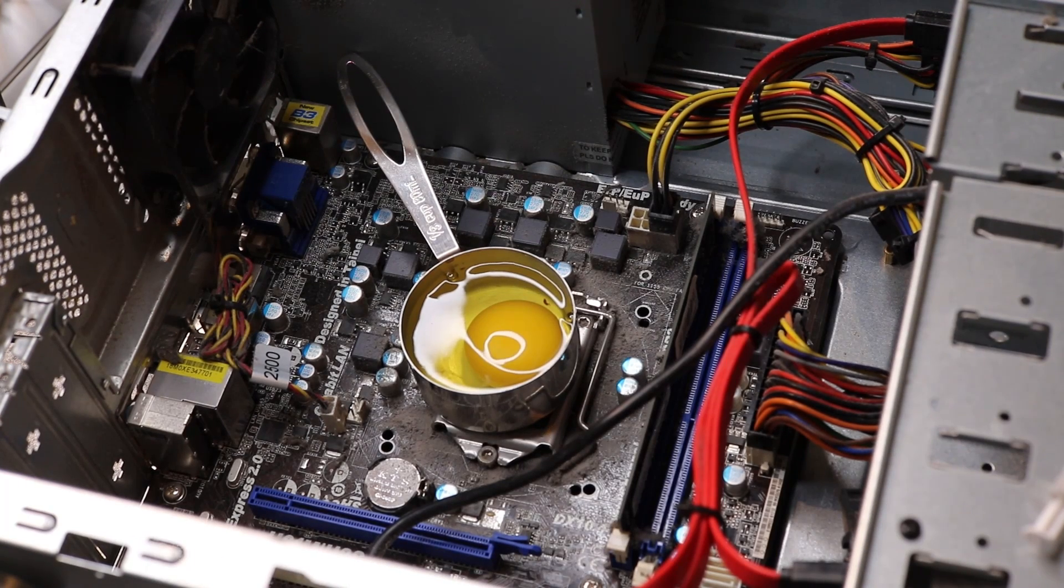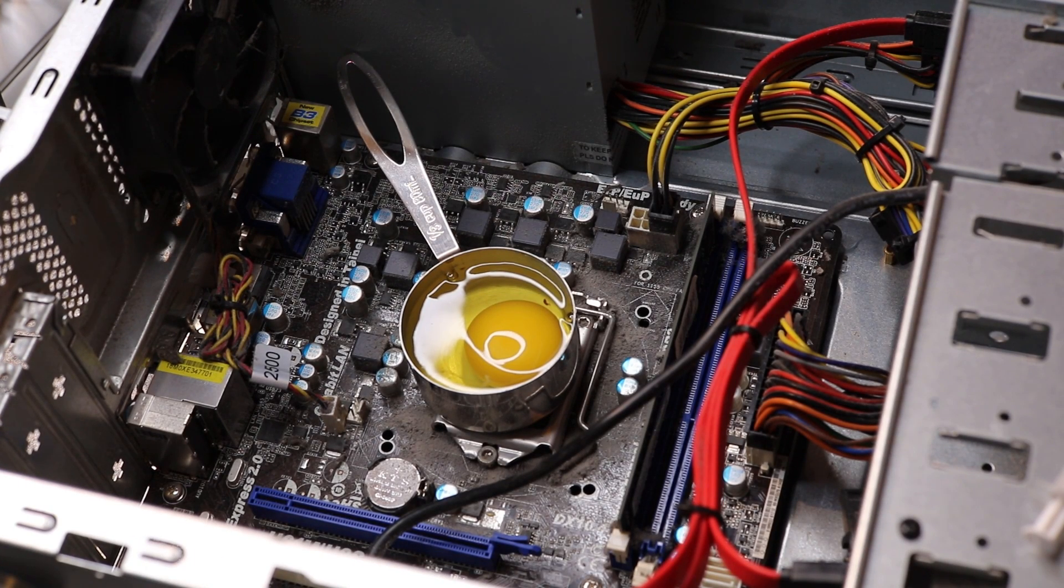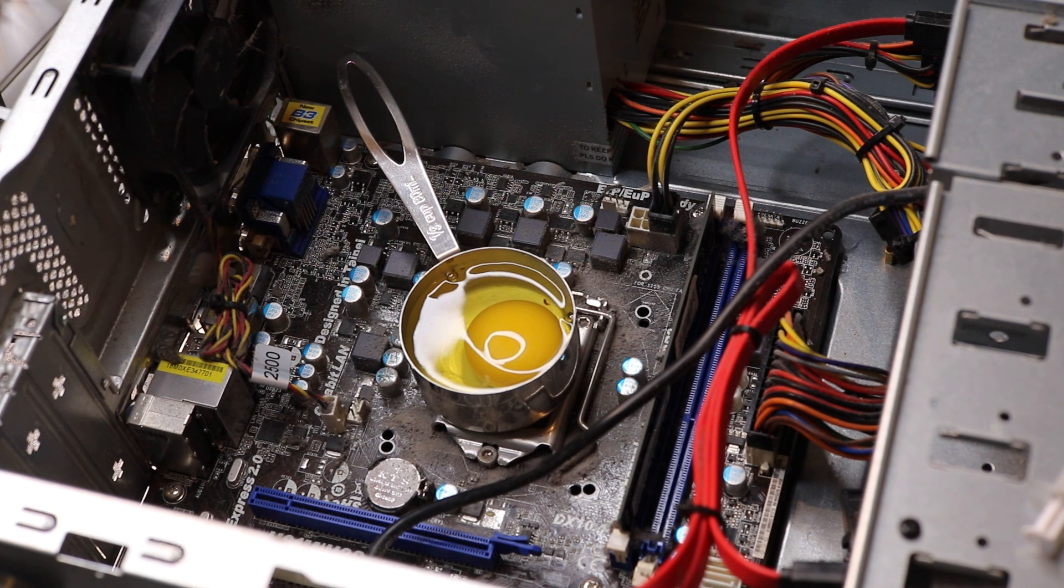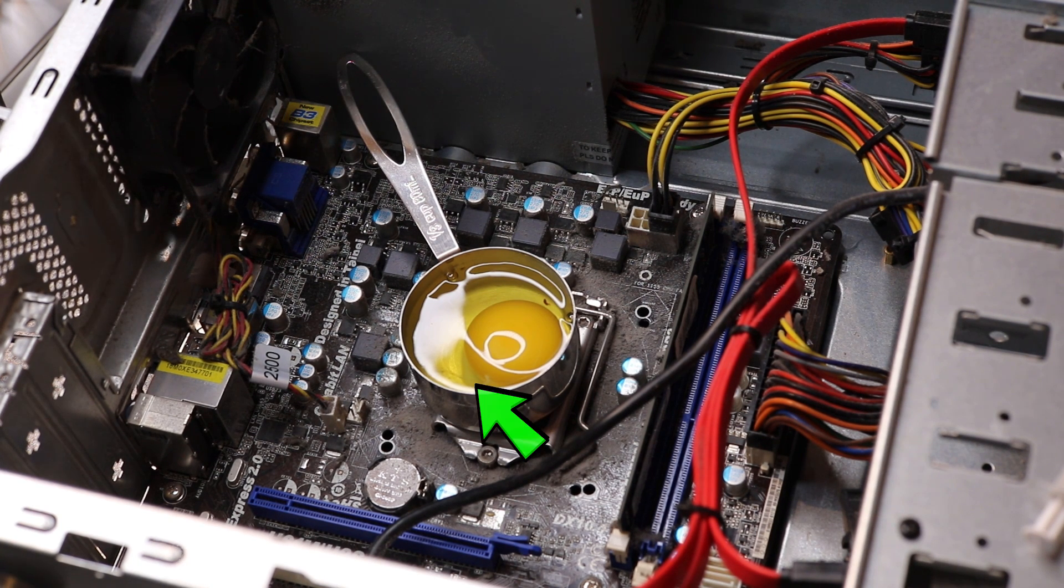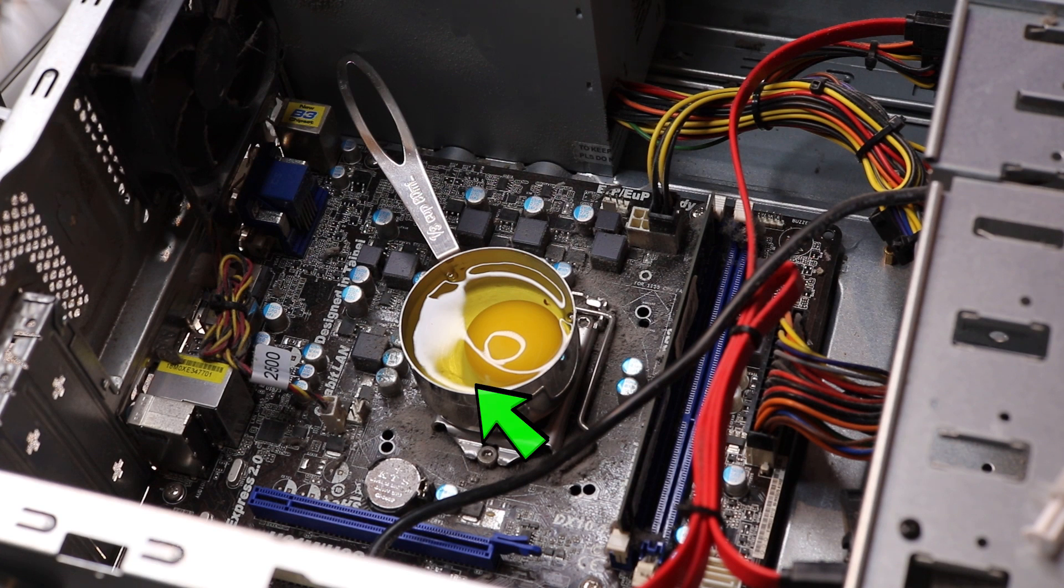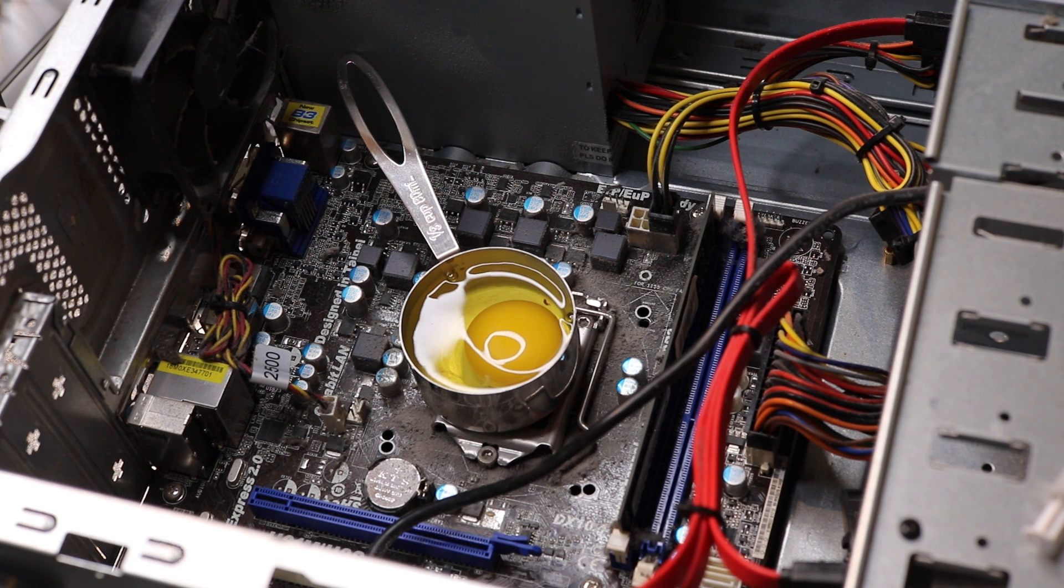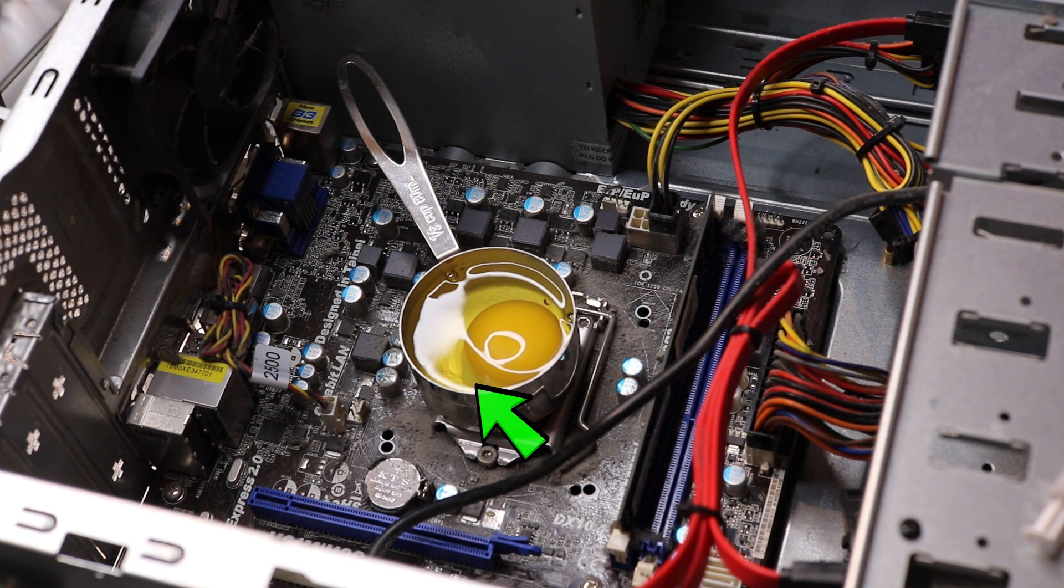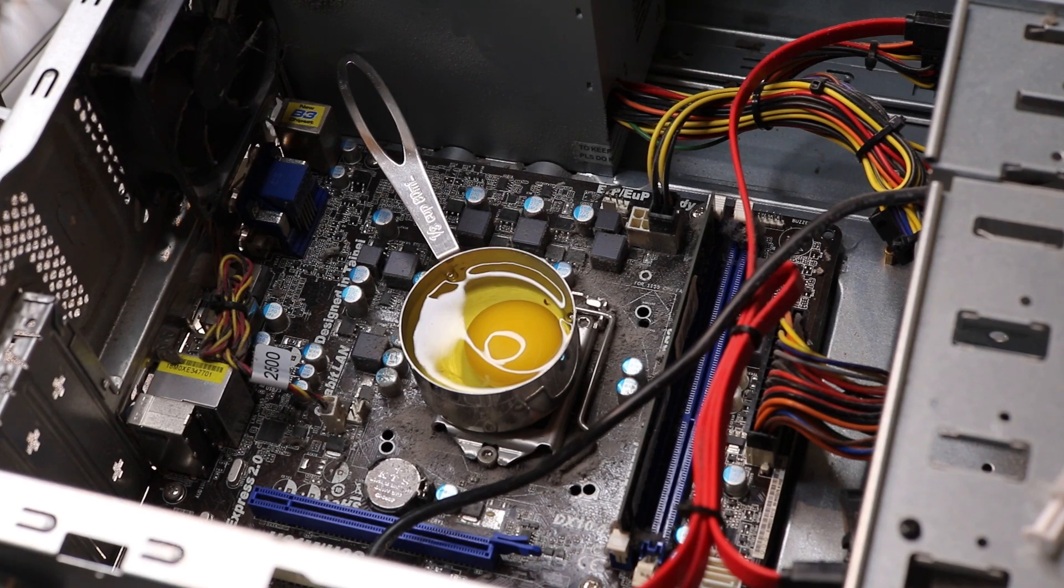Roughly seven minutes of cooking, you can just start to see a slight bit of white underneath the egg, roughly where it's positioned on the CPU. So it is cooking, yet slowly.